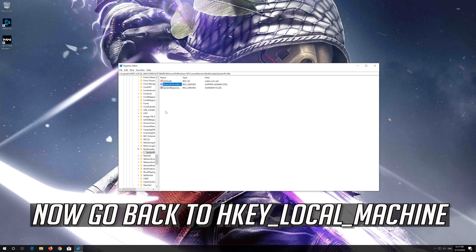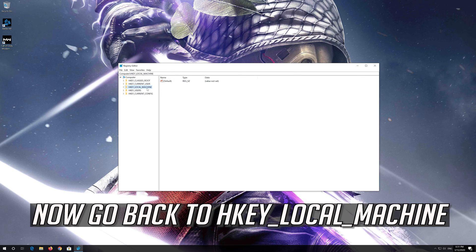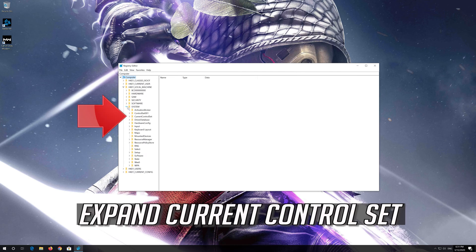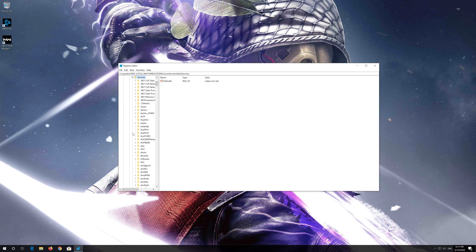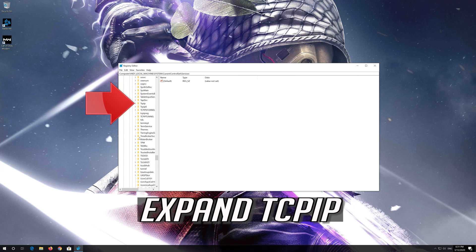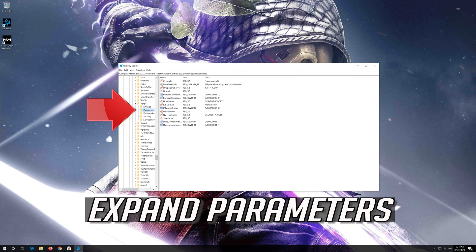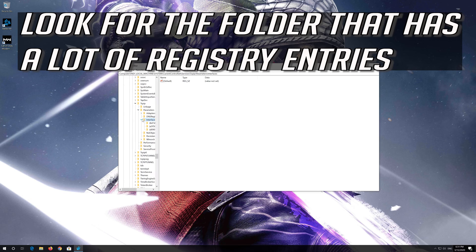Press OK. Now go back to HKEY_LOCAL_MACHINE, expand System, expand Current Control Set, expand Services, expand TCP IP, expand Parameters, expand Interfaces.